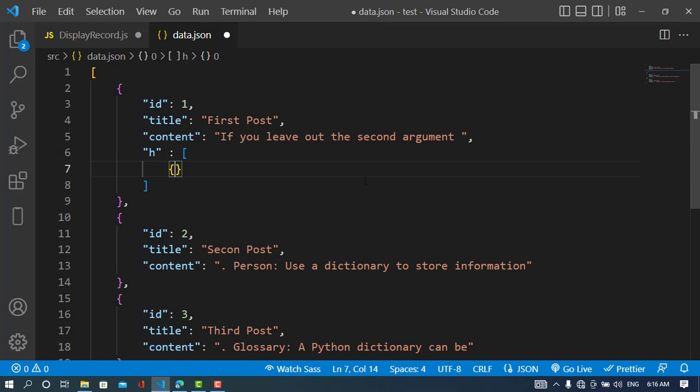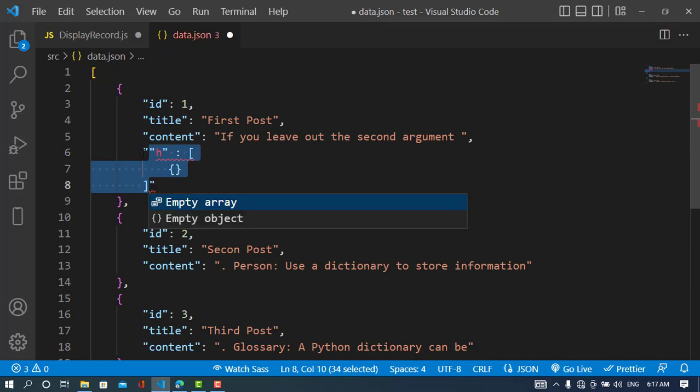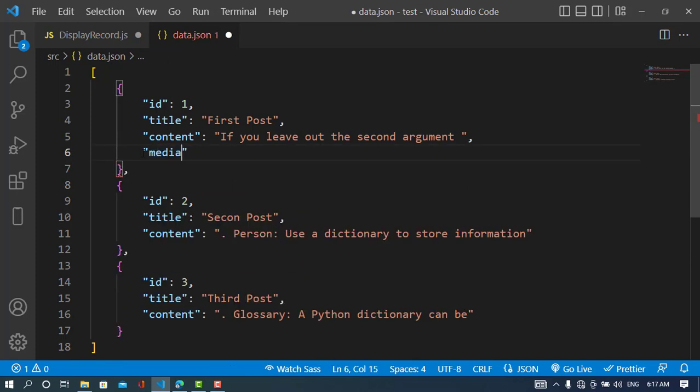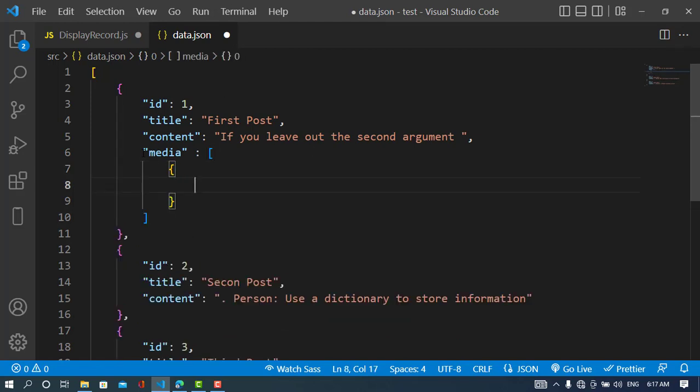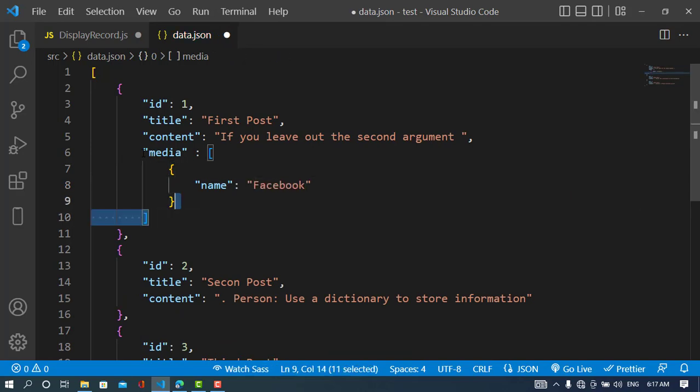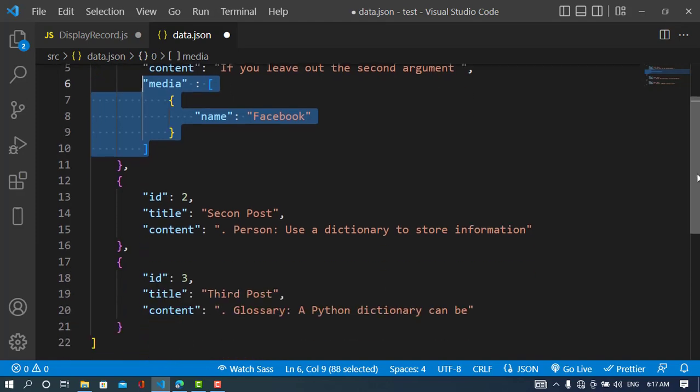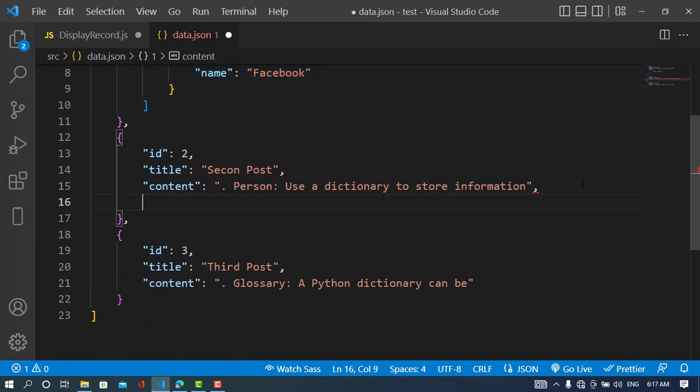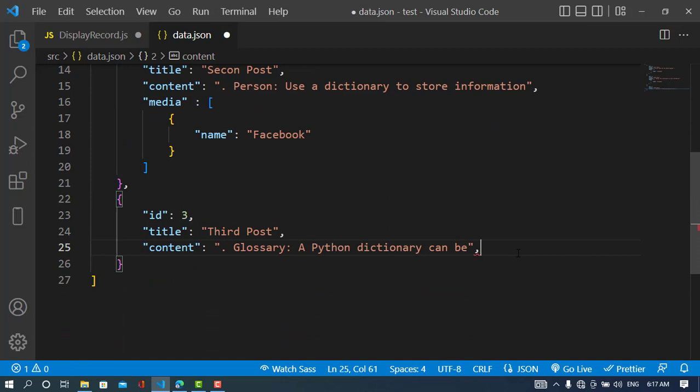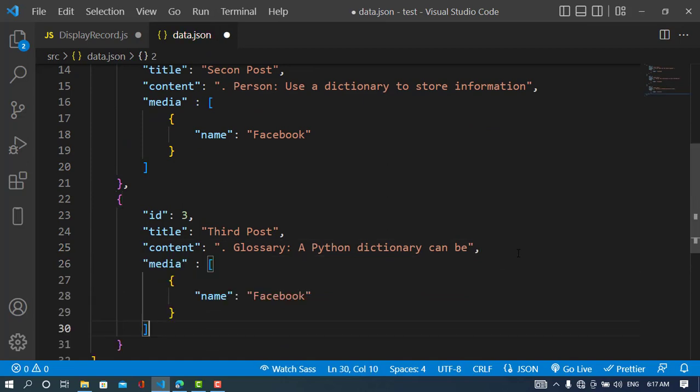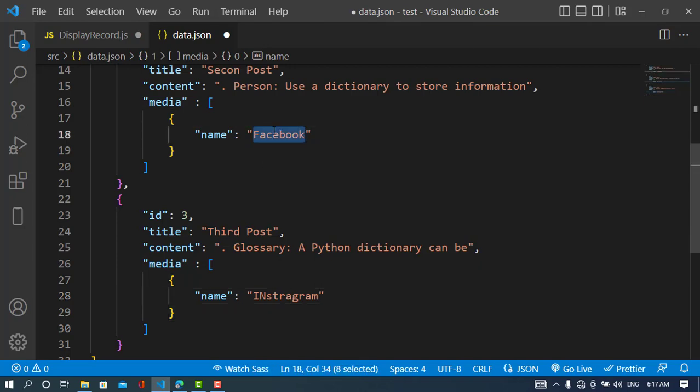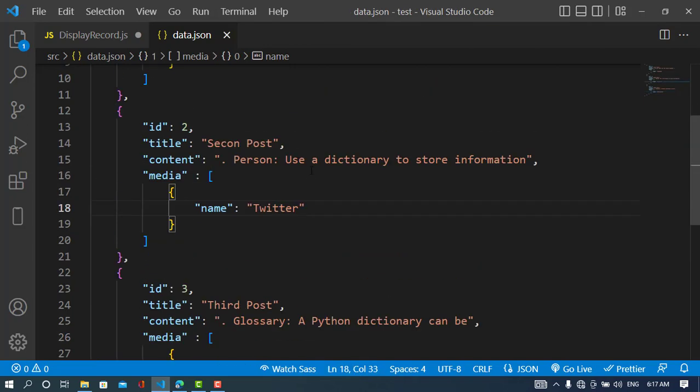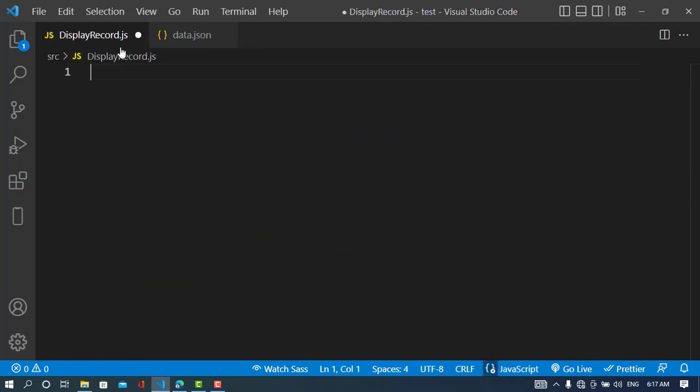First, I'll create the records. I'll add a media property, and here I'll write the name—it will be like Facebook. I'll copy this for all the others. The third one will be Instagram, and Twitter.